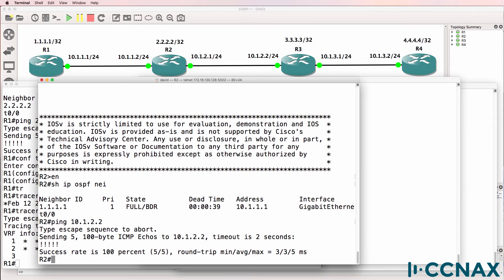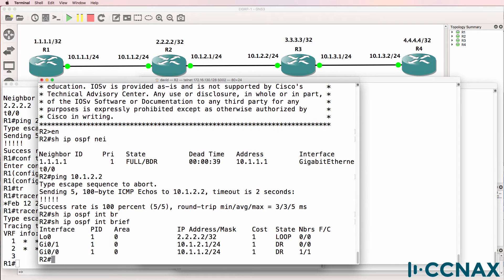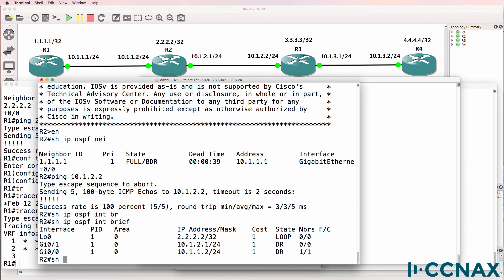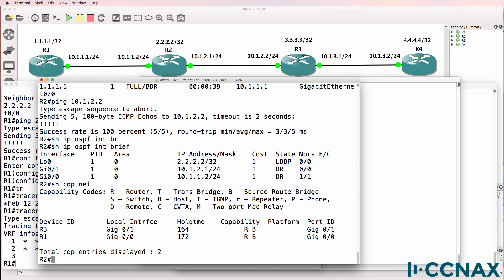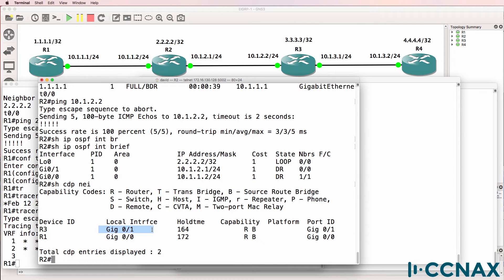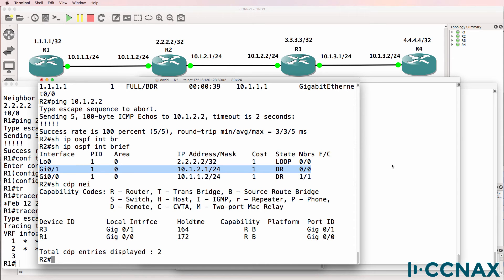So on router two, show IP OSPF interface brief. OSPF is enabled on gigabit zero zero and gigabit zero one. Show CDP neighbors shows us that router three is connected to gigabit zero one. So OSPF is enabled on that interface. The local router is a designated router.